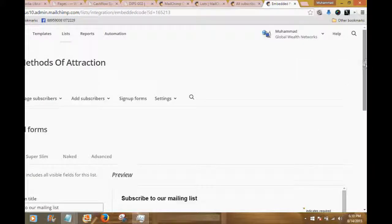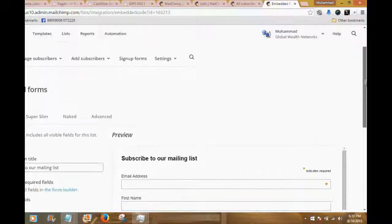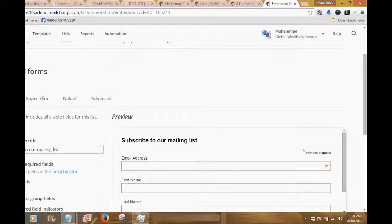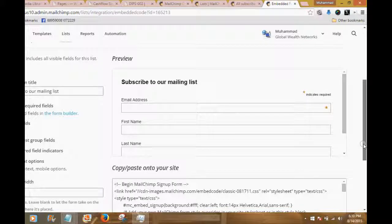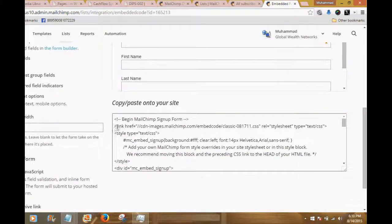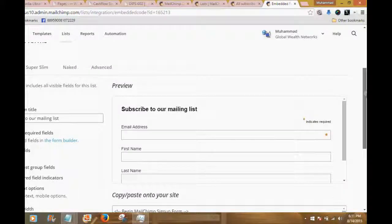That took me to the page where my form is in front of me. We're going to scroll down — here is the embedded form. This is called a classic form; you can see 'Classic' is highlighted, and this is a classic subscribe form built by MailChimp in a matter of seconds. Right here you can see the HTML code that we're going to be grabbing to put inside either our website or blog site pages, or inside a standalone lead capture page that we're going to build.